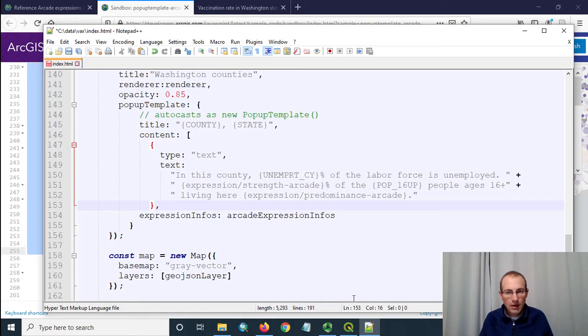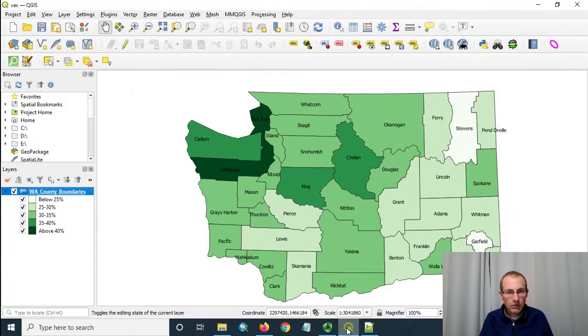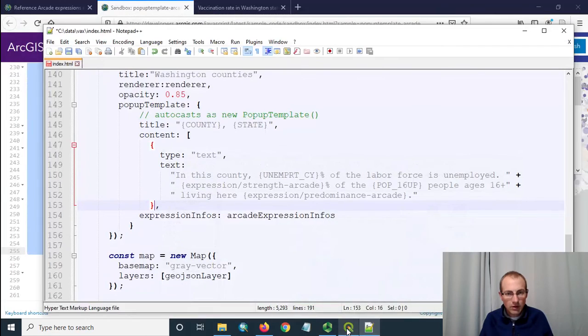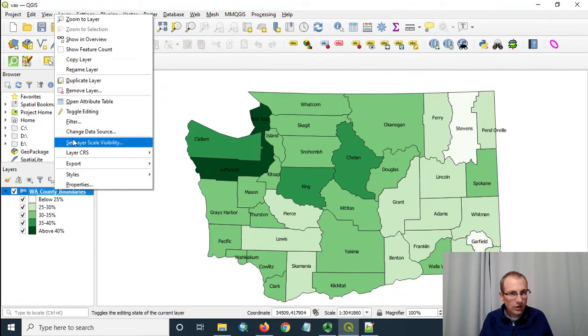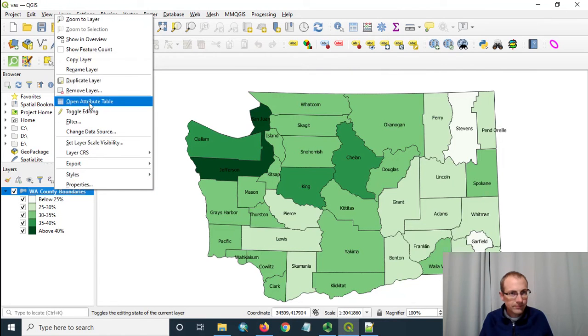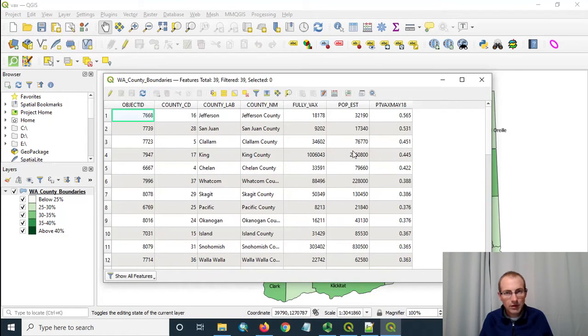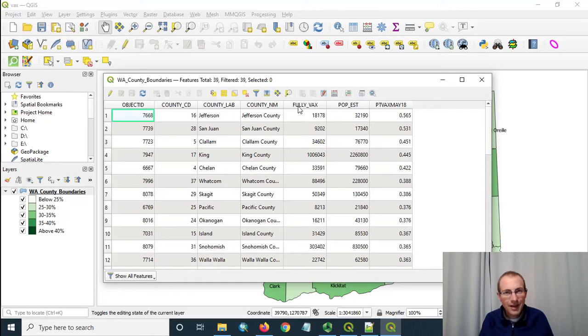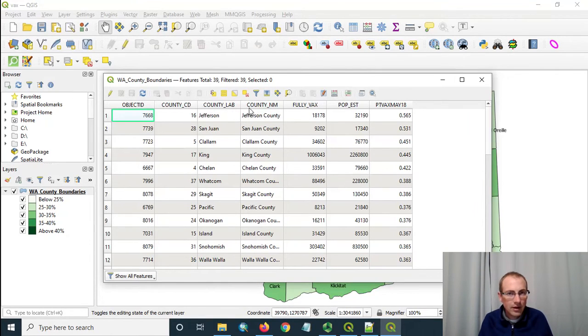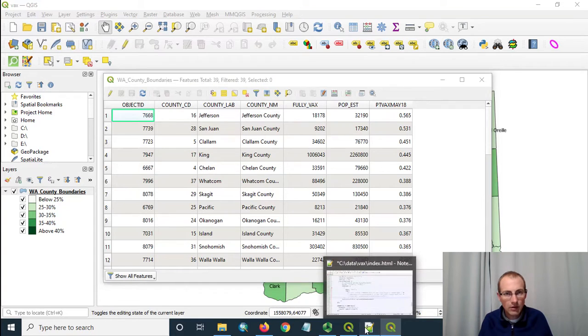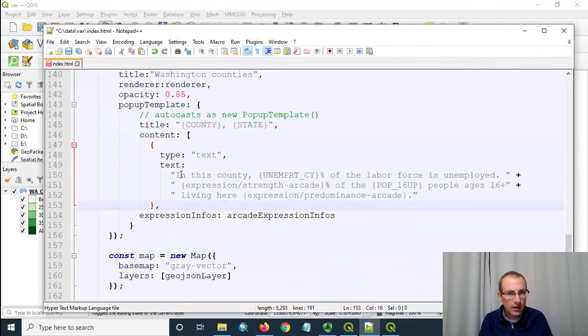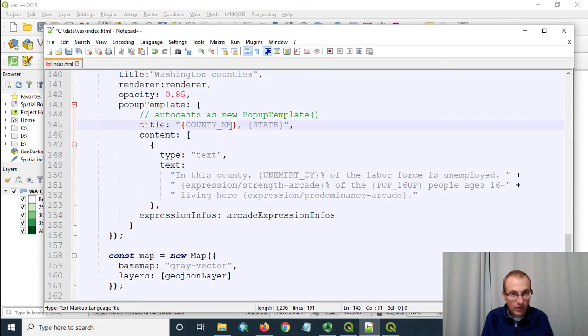I think this should work out for us we've got a pretty simple pop-up template now and let's deal with the title so we want the county name in there. The county let's use county underscore nm that looks like the county name we want to have so do that.